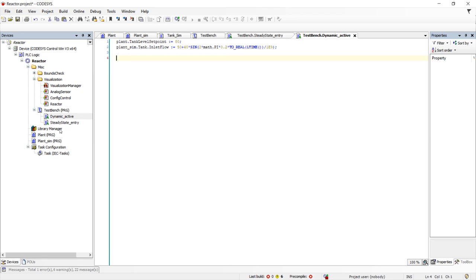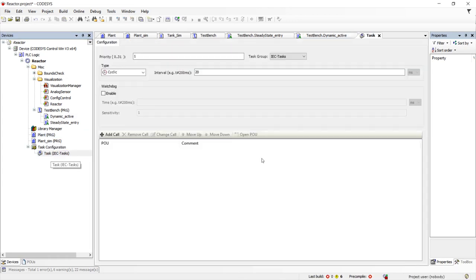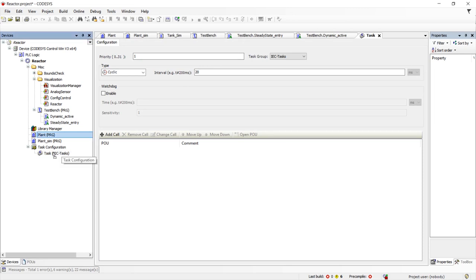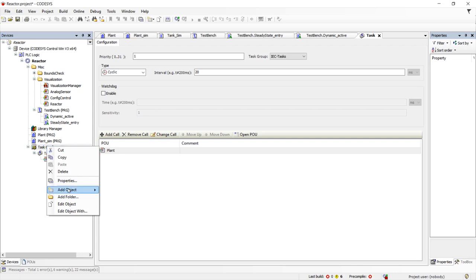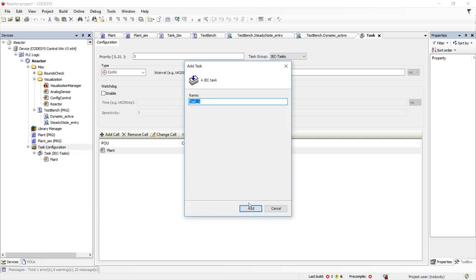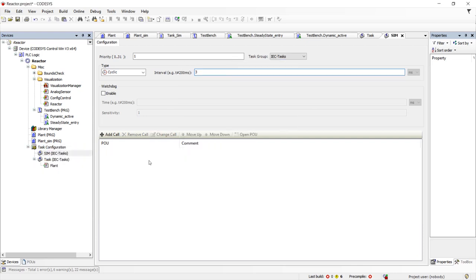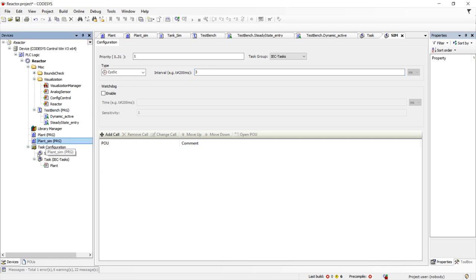We then need to assign our three programs to tasks. The plant goes to the default task which is created for us when we open a new project. It has a default cycle time of 20 milliseconds. We assign the program to the task by dragging and dropping. The simulation task must run much faster since it is simulating the real world that runs in real time. I also like to make the simulation task run at a non-integer multiple of time to avoid any synchronization which could mask potential problems. To do this, we create a new task called sim and assign it a 3 millisecond cycle time. And then we drag and drop the simulator and the test bench.